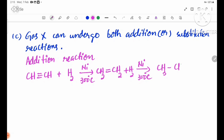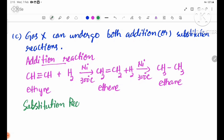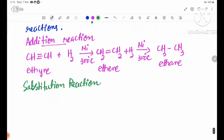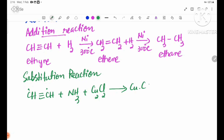Ethyne undergoes addition reaction: CH≡CH + H2 → CH2=CH2 (ethene), then + H2 → CH3CH3 (ethane). For substitution reaction: CH≡CH + Cu2Cl2 → C≡C-Cu + NH4Cl.